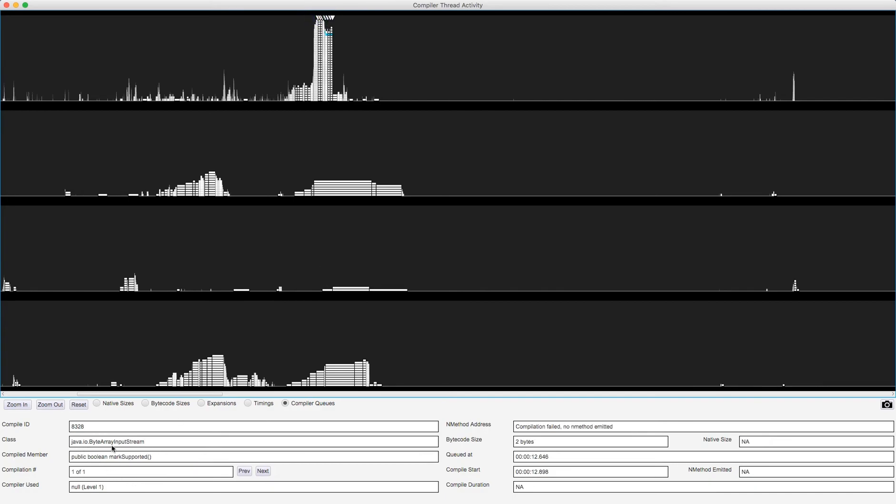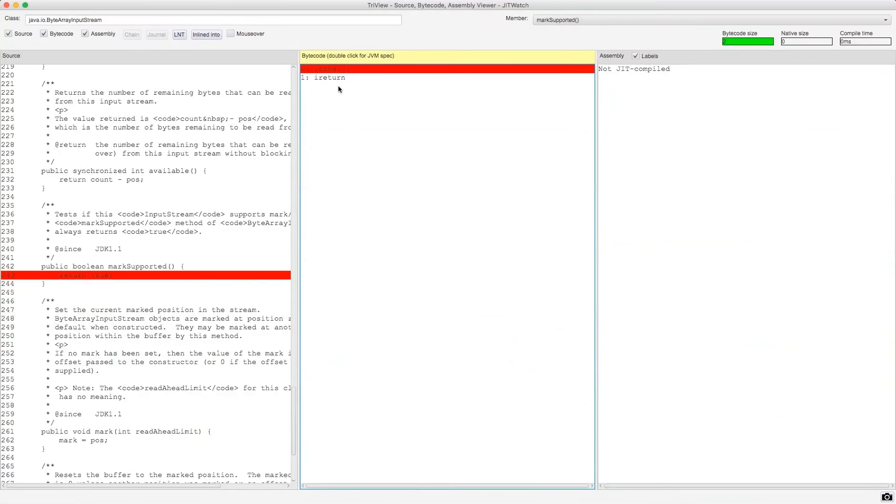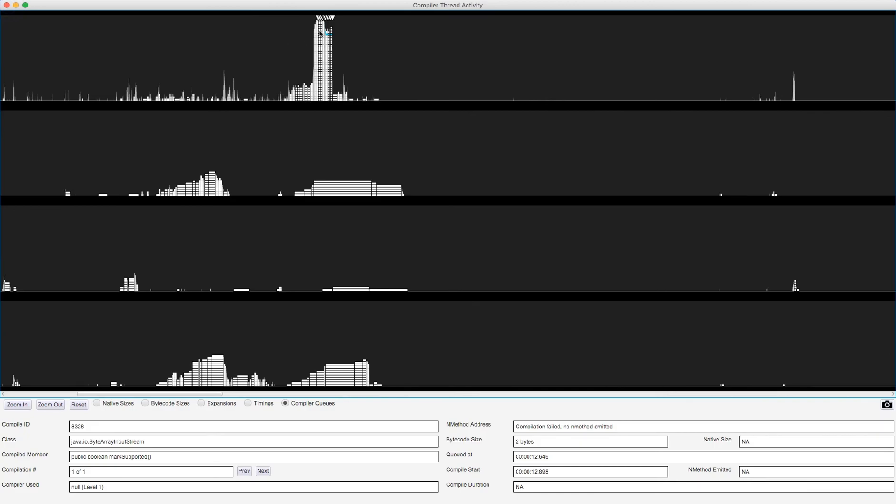This is Java IO Byte Array Input Stream, mark supported, and the compilation failed, no end method emitted. So this is one of the tasks which was queued for compilation, and actually it was abandoned. Now, two bytes of bytecode, that's a very small method. I'm going to bring up the TriView now for this particular method. So here we can see that all this does is return true, so it puts iConst1 and then iReturn. So yeah, that just returns a Boolean true. Interesting that it was scheduled for the compilation, but actually it never made it into the compiler. That compilation task was abandoned.